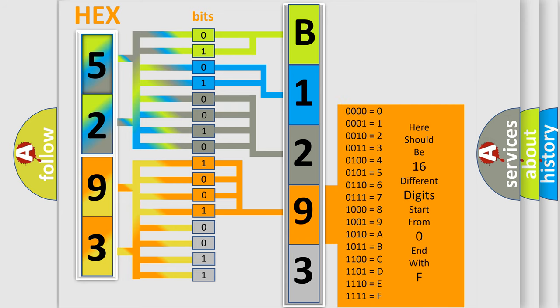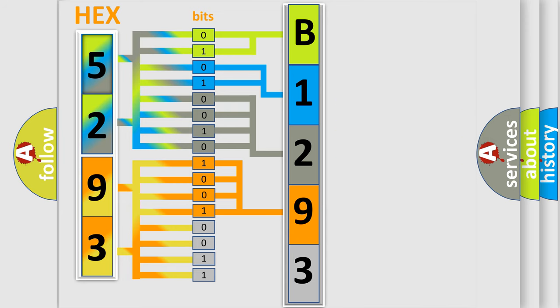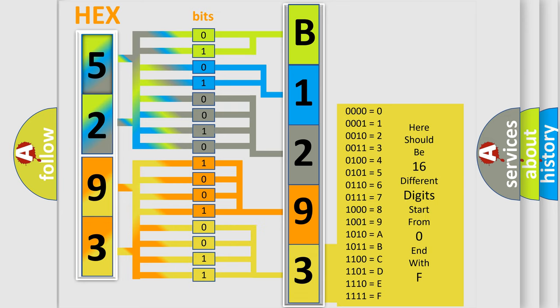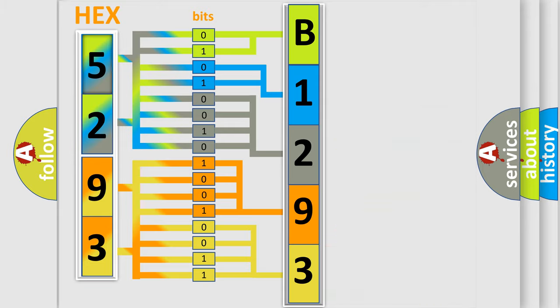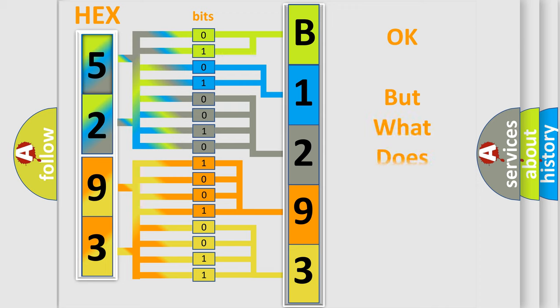The number itself does not make sense to us if we cannot assign information about what it actually expresses. So, what does the diagnostic trouble code B129325 interpret specifically for Chrysler car manufacturers?